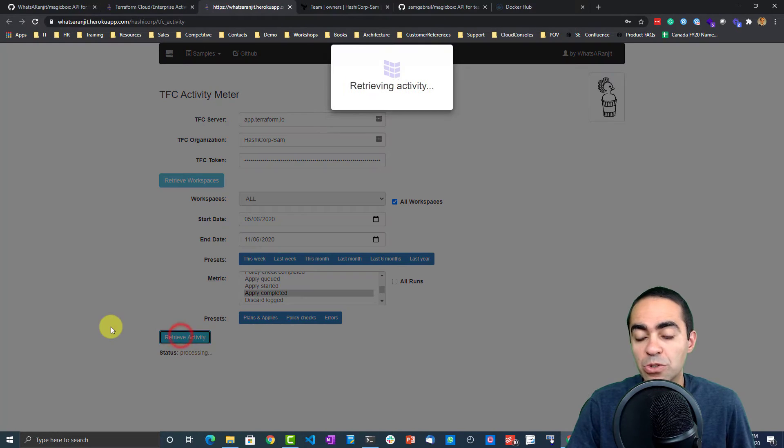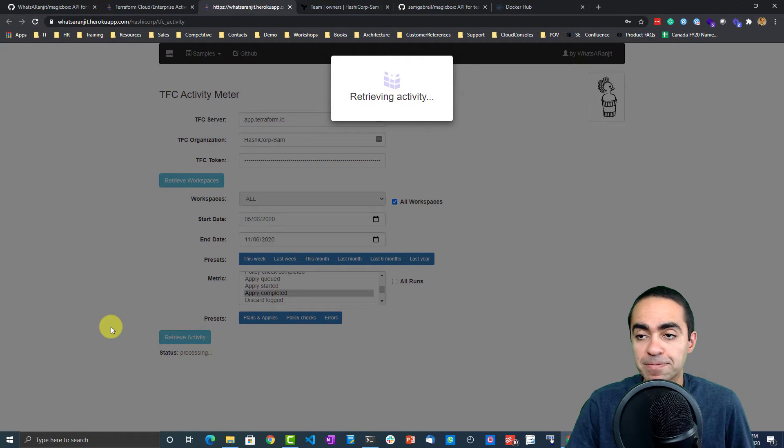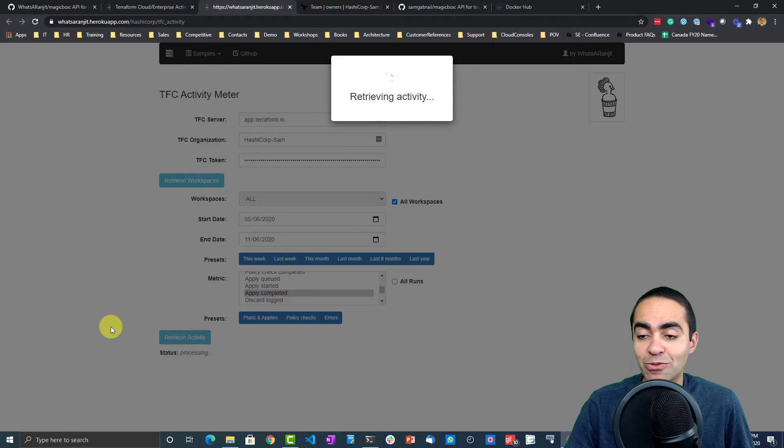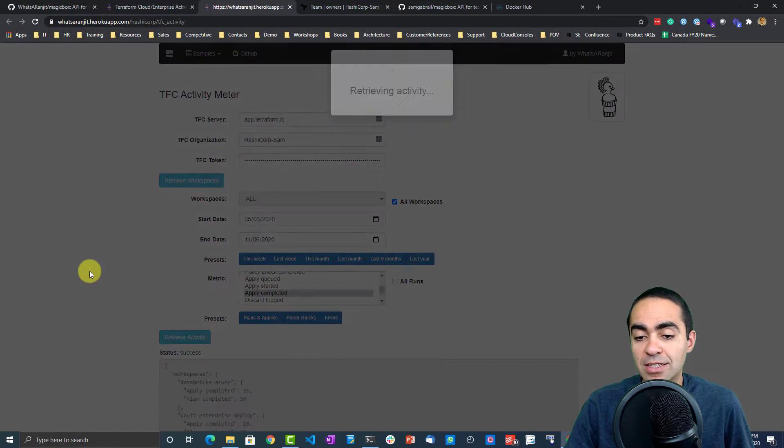You click plans and applies and you'll see all the plans that were completed and all the applies that were completed. Then you hit retrieve activity. Once again, it's gonna go back to the API, pull that information for the last six months, and give us information.